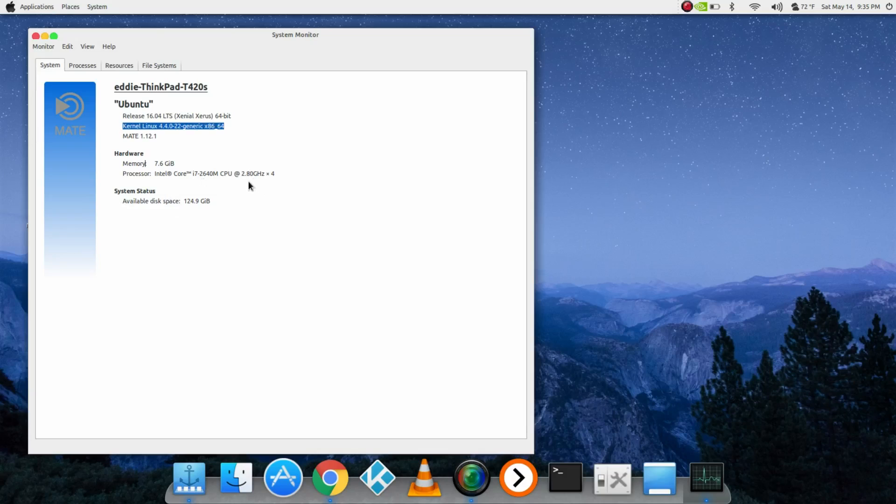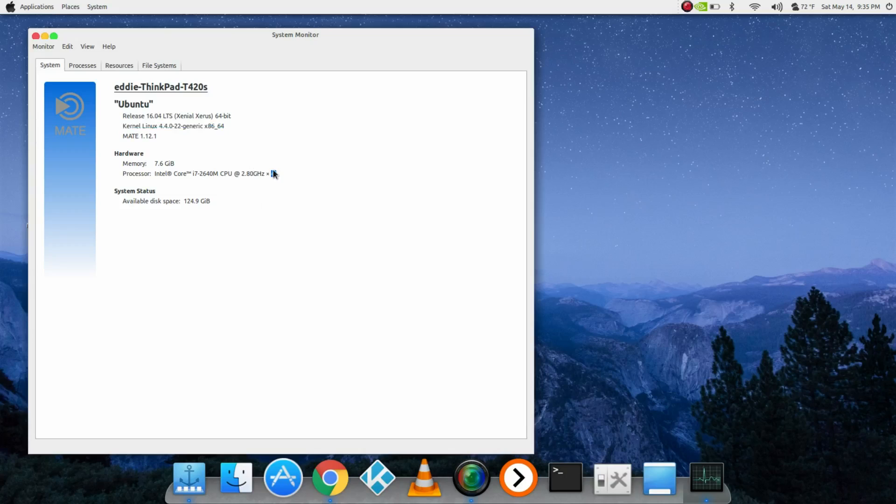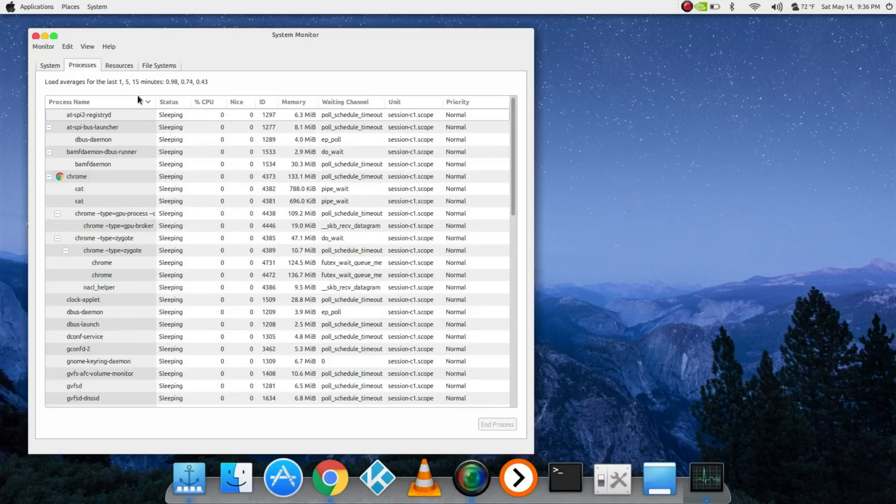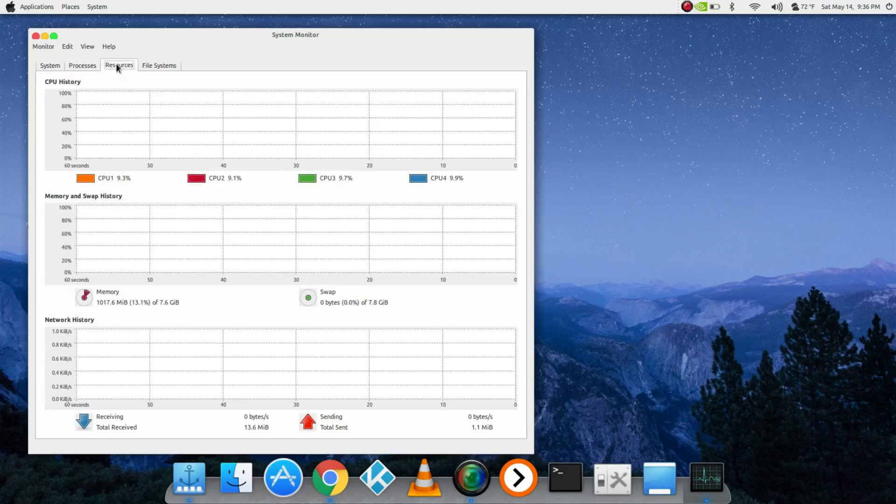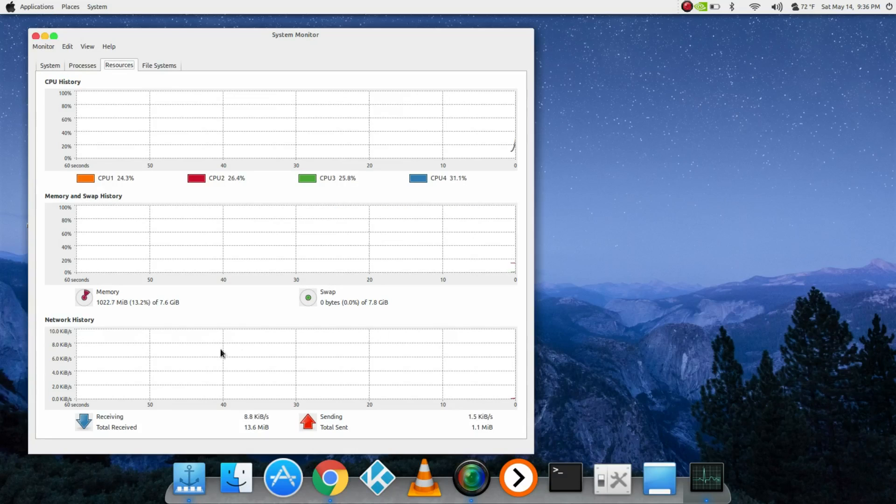This is a dual core, so the four threads probably means four threads. This is an SSD, so Linux is super fast. You can see some of the resource usage - it's using a little bit over a gig.